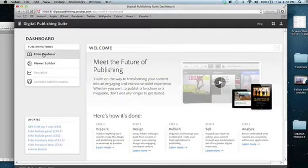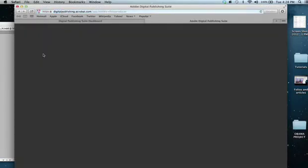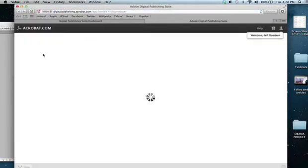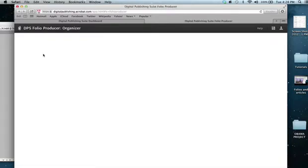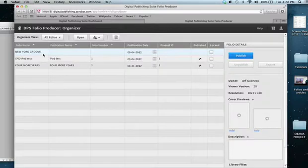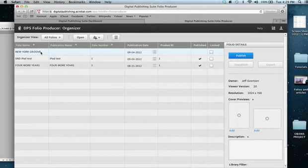We want to get to the dashboard where we see all of our projects. I need to go to Folio Producer, and this will show me any of the projects that I have, and it will show up on my dashboard. You can see I have New York Groove, it shows up, and we need to actually, before it'll publish, you have to get your cover previews, and these are your thumbnails.